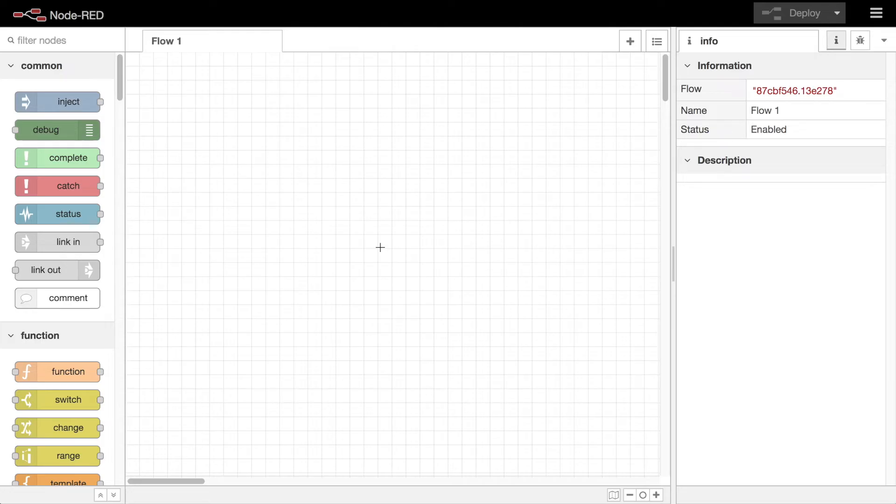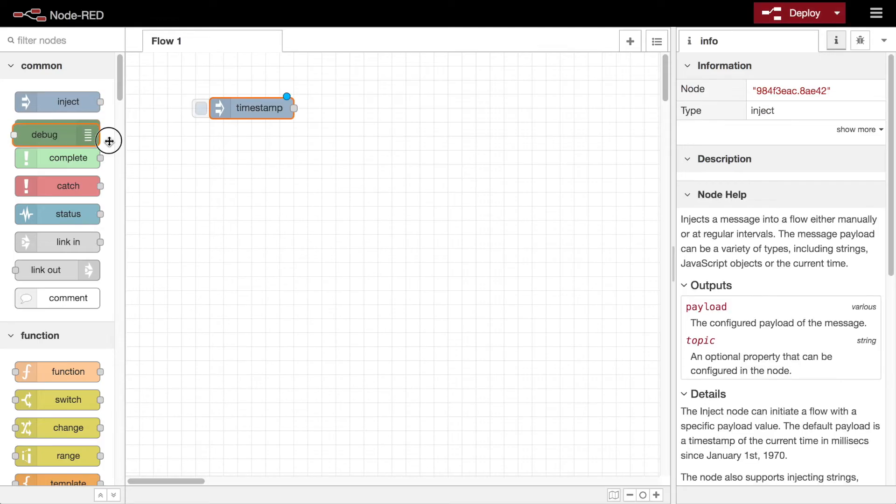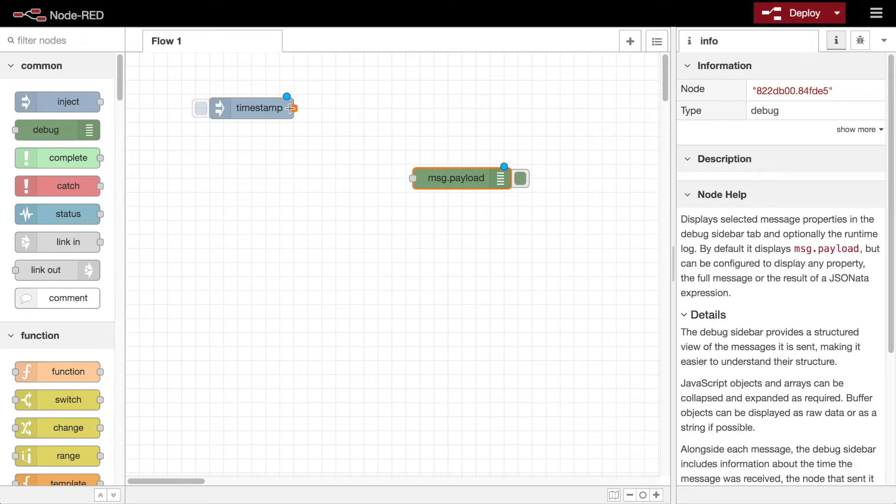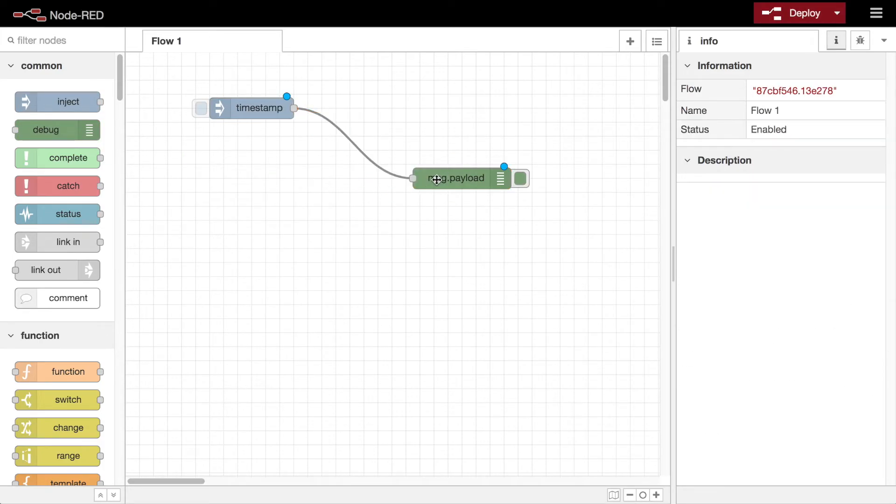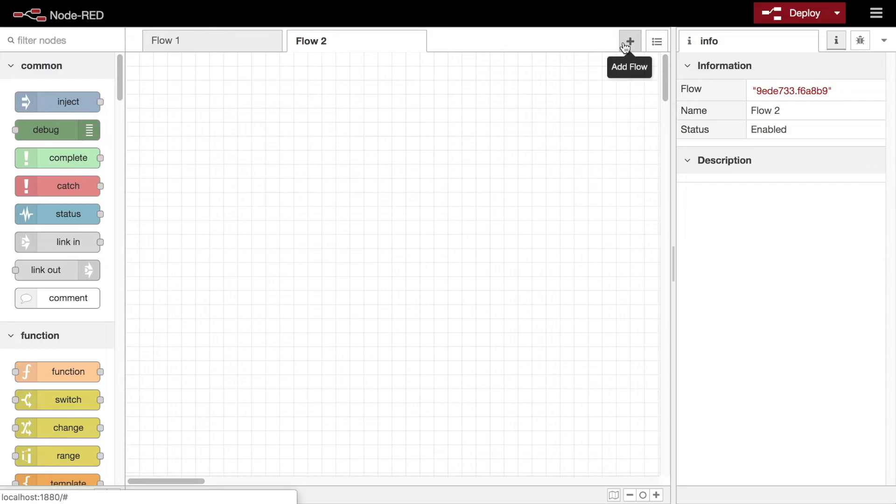Next we'll look at the main workspace. This is where you create your flows. It provides a large canvas where you drag your nodes from the palette and start wiring them together. The workspace can be split into multiple tabs to help organize your flows.